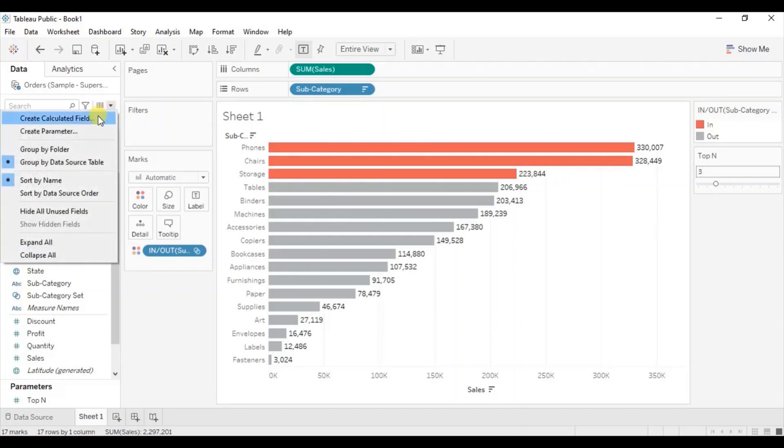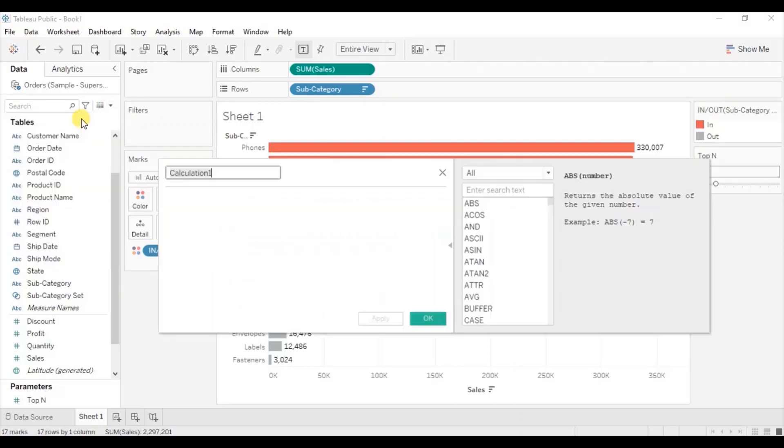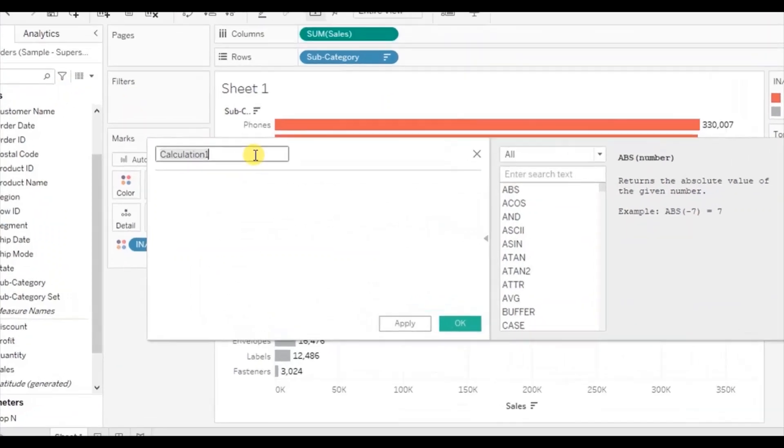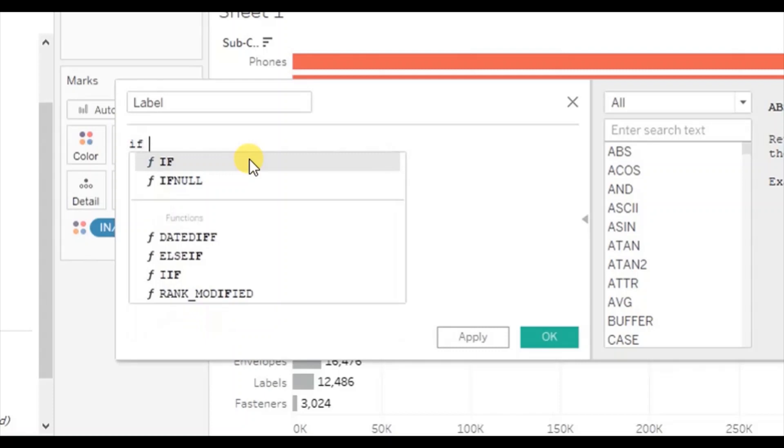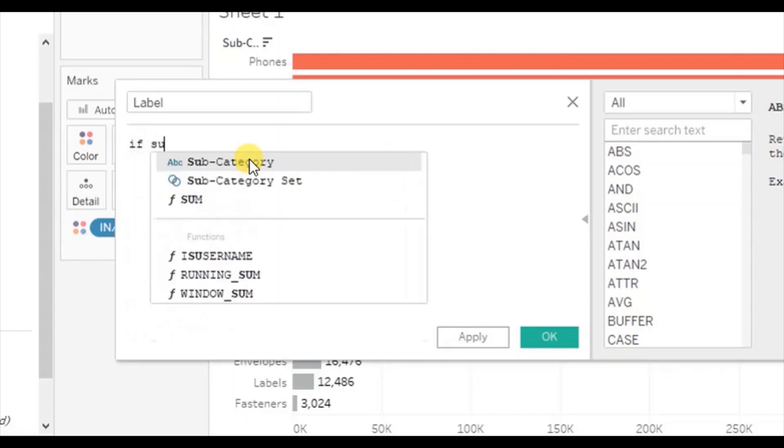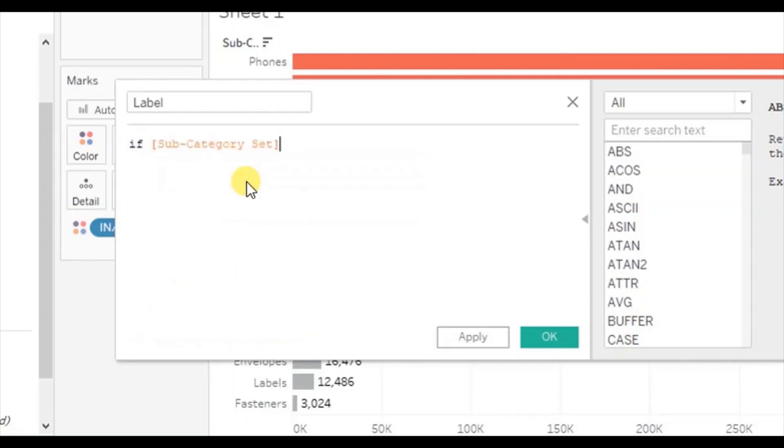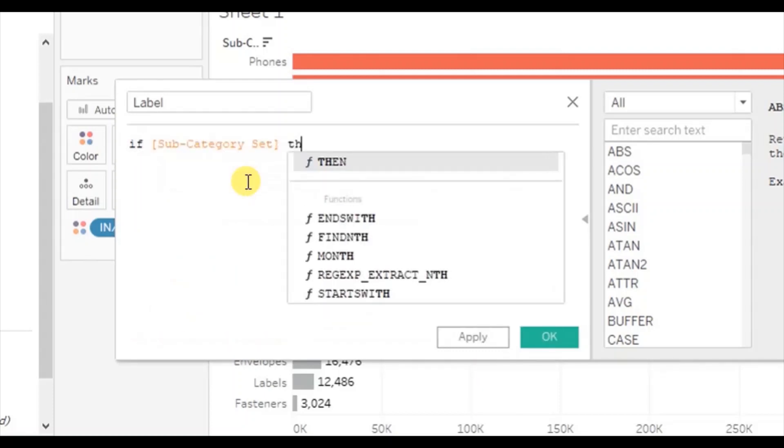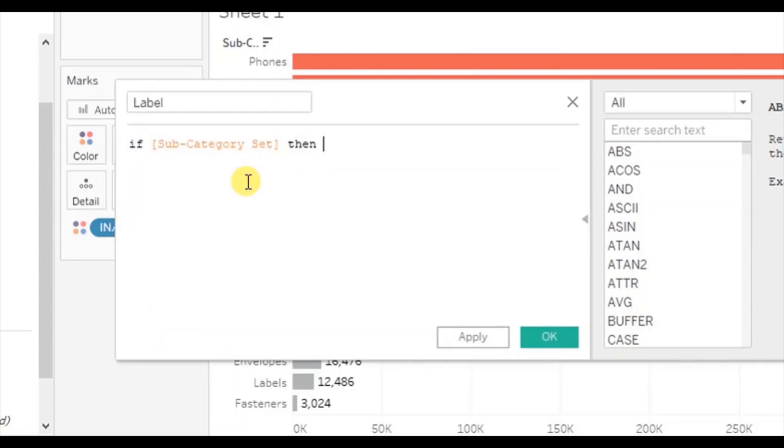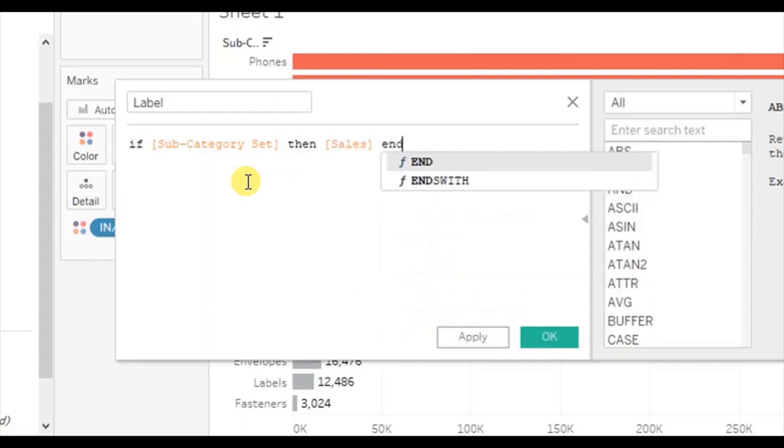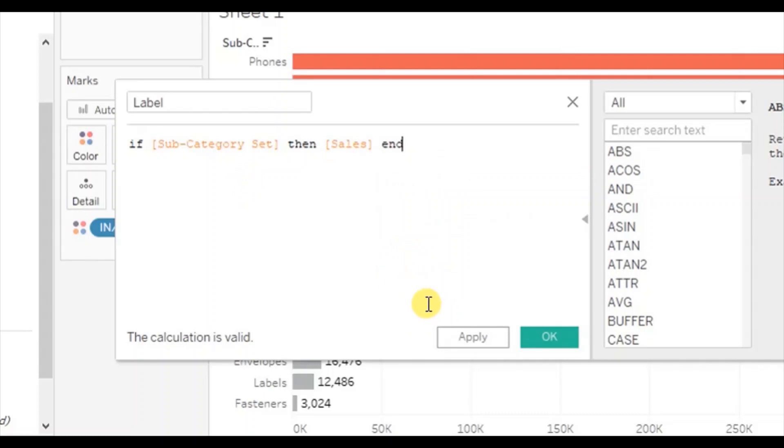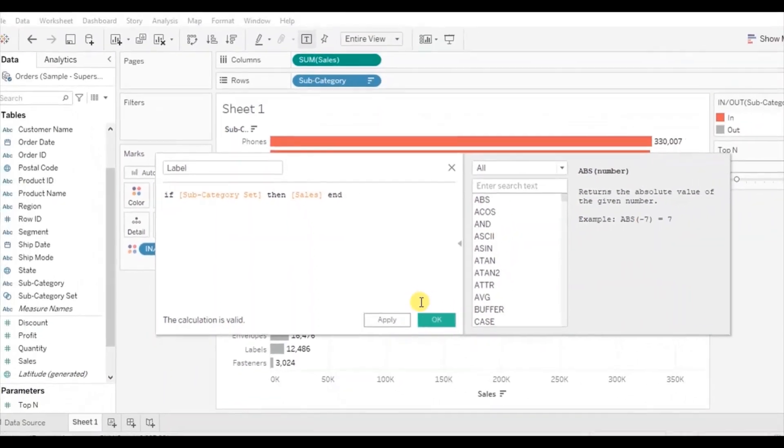Click on the dropdown, select create calculated field. Let's name it label. And here we will write down if subcategory set, then we want to see the sales. And now when we will drag this field to labels, then this field will tell Tableau to show labels only for the top subcategories that we will select using the top N parameter. Now click on OK.